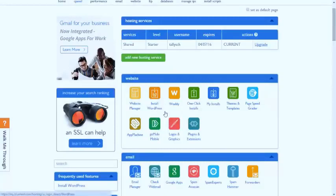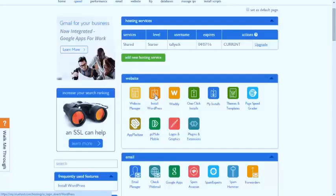Under the website option it says install WordPress, because we'll be working on WordPress, which is the most widely used blogging platform or content management system.